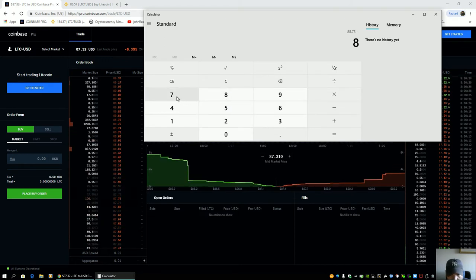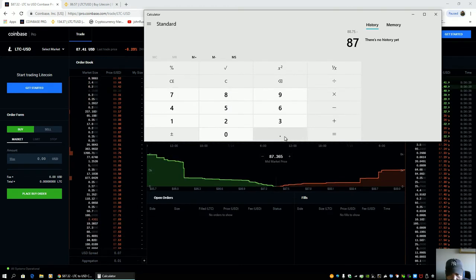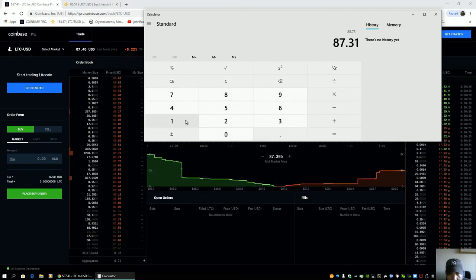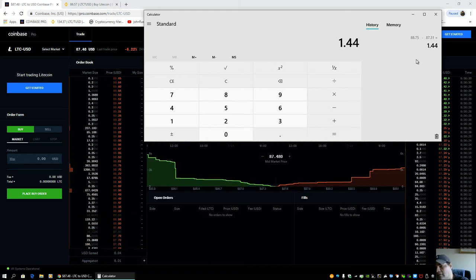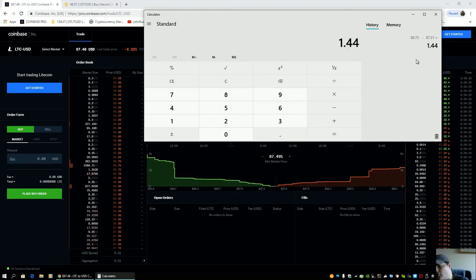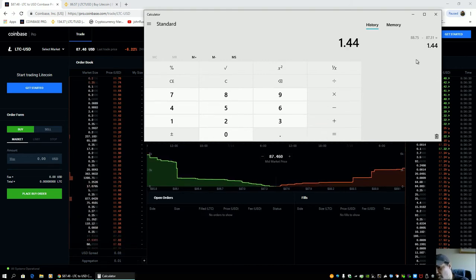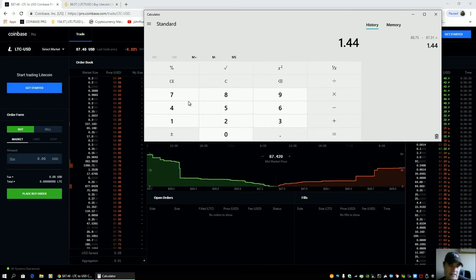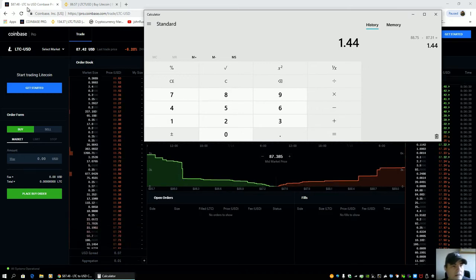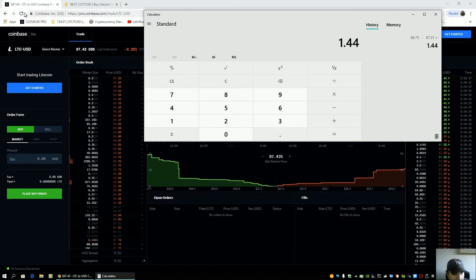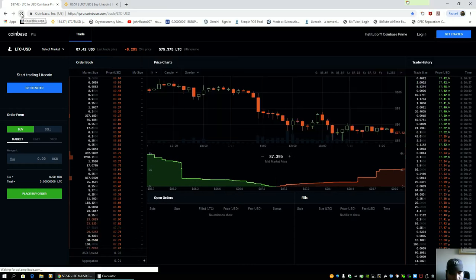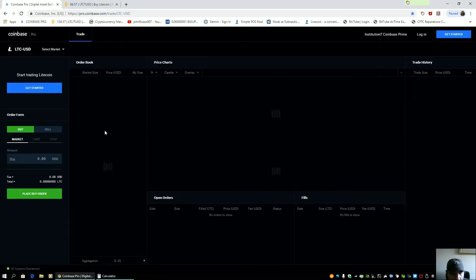How far away from the mid-market price? Let's see. 87 spot 31. That is not 44 cents. There's an extra dollar on there.